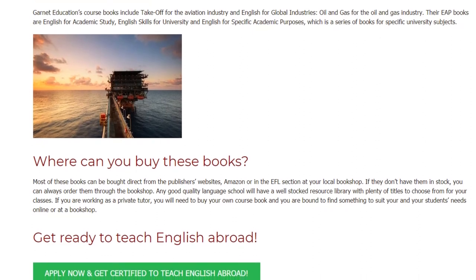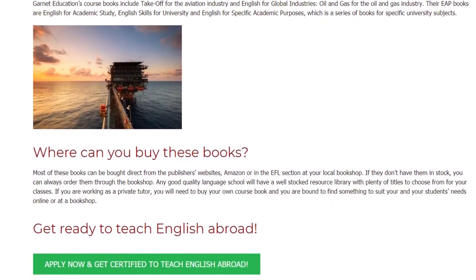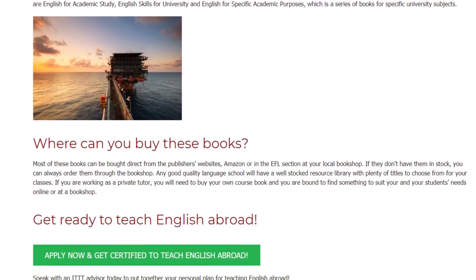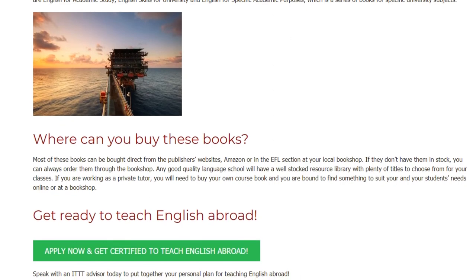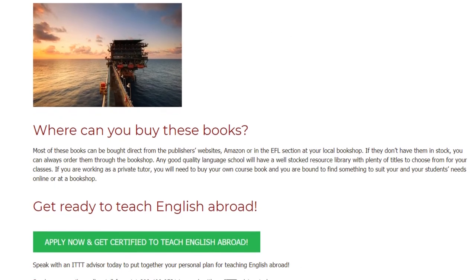If you are working as a private tutor, you will need to buy your own course book, and you are bound to find something to suit your and your students' needs online or at a bookshop.